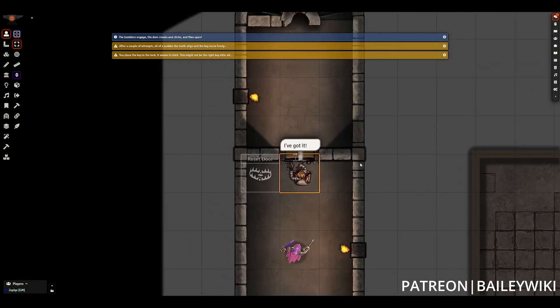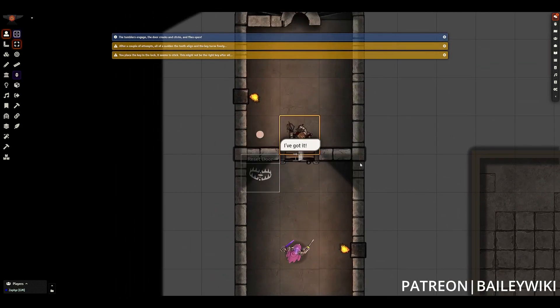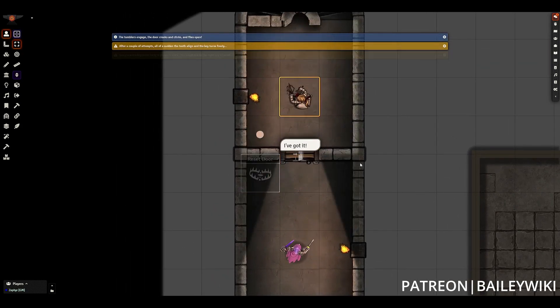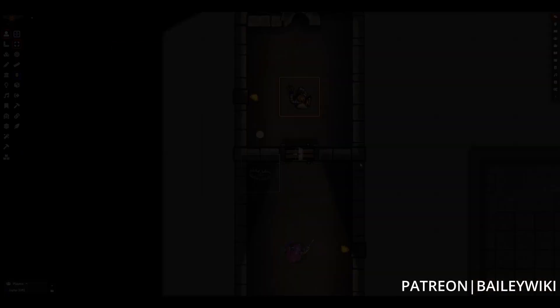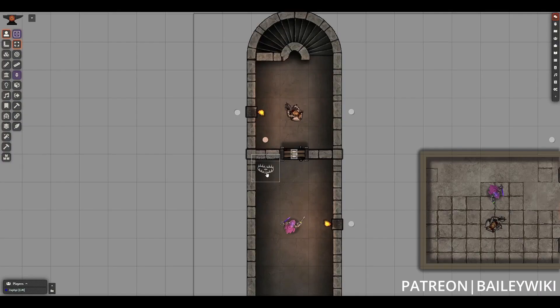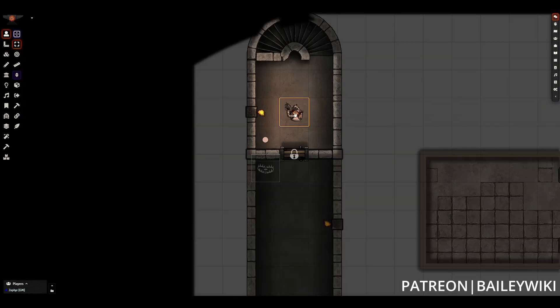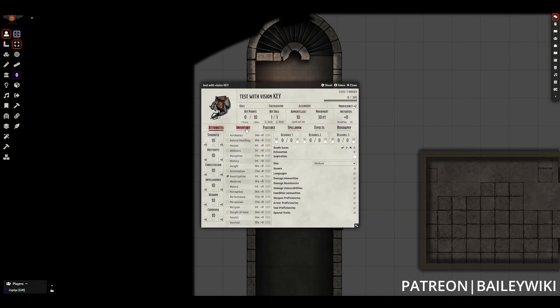Today I want to go through a rapid-fire tutorial for a new interactive element that I've been working on for our modules, and that is a key locked door in Foundry Virtual Tabletop using Monk's active tile triggers.